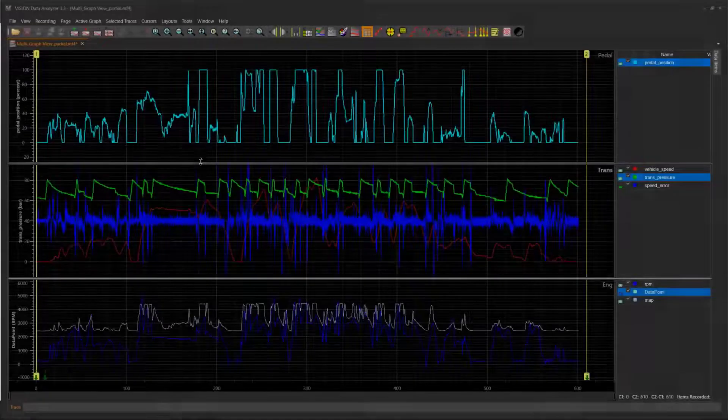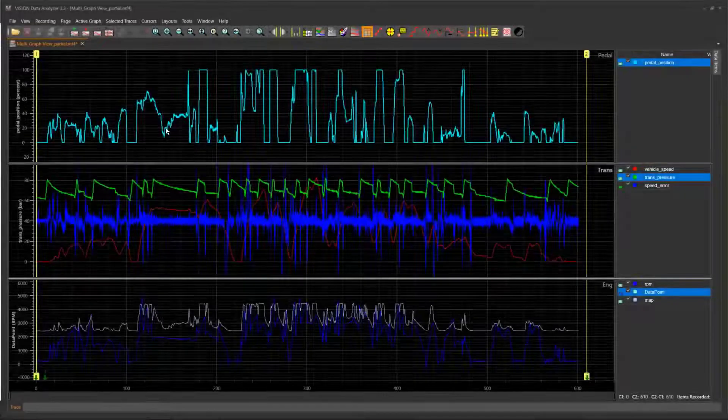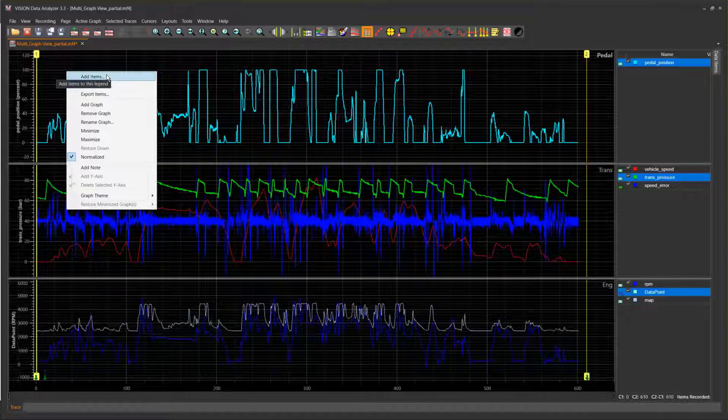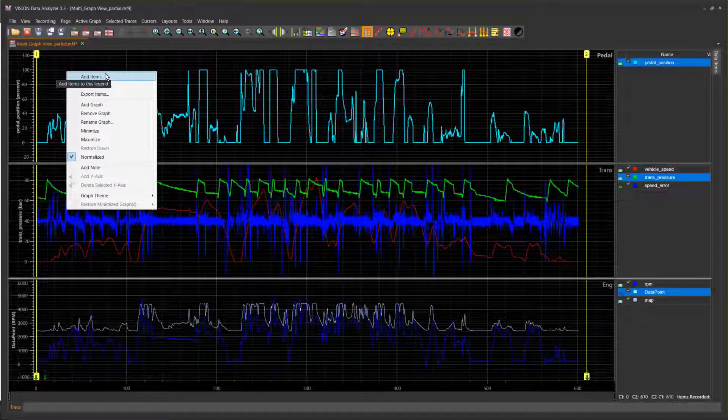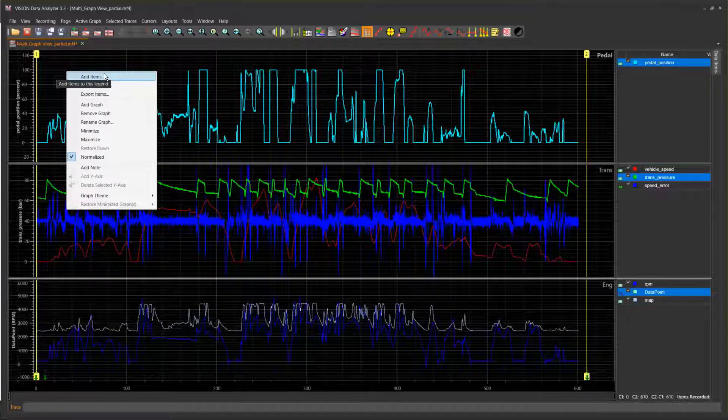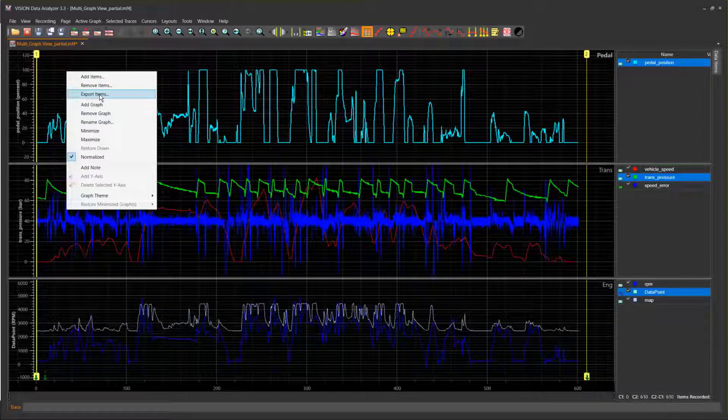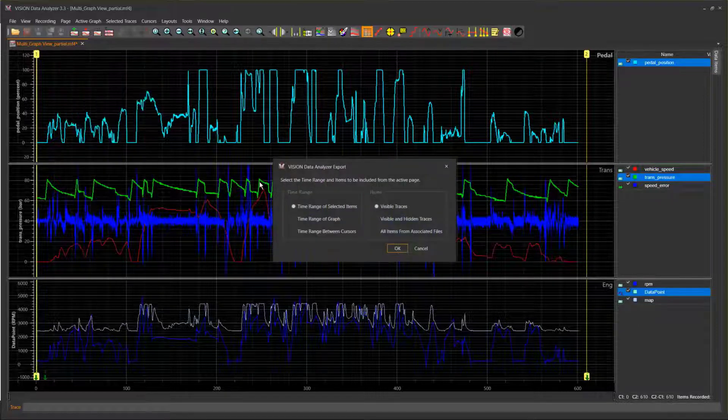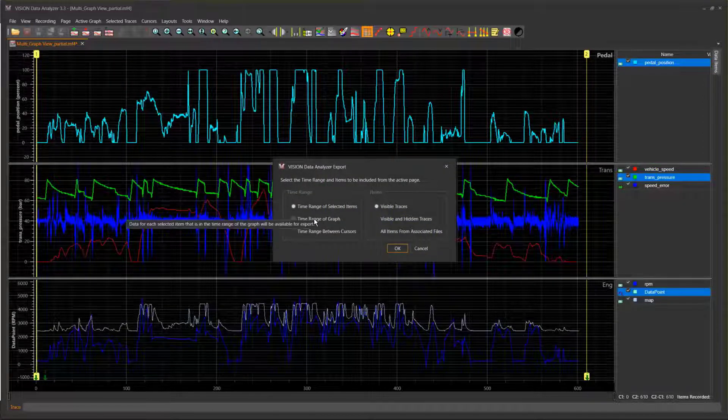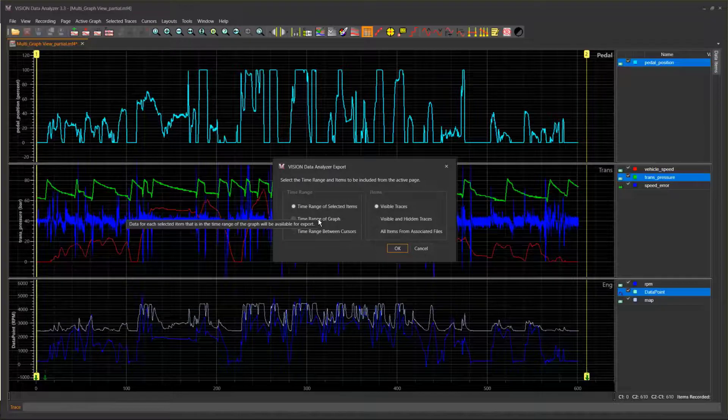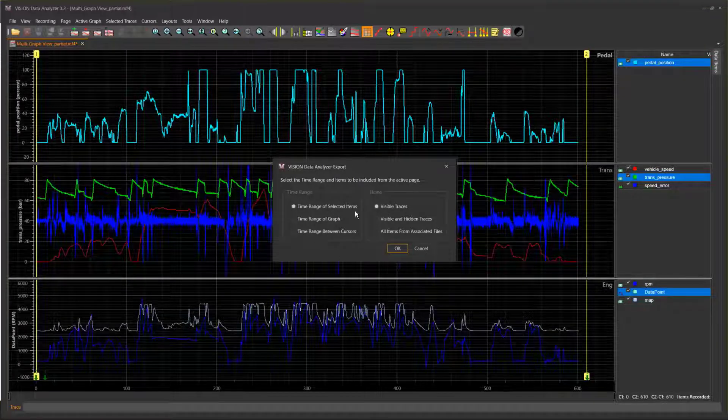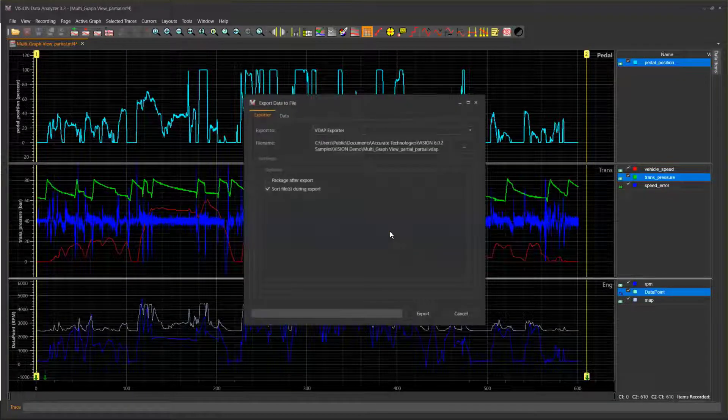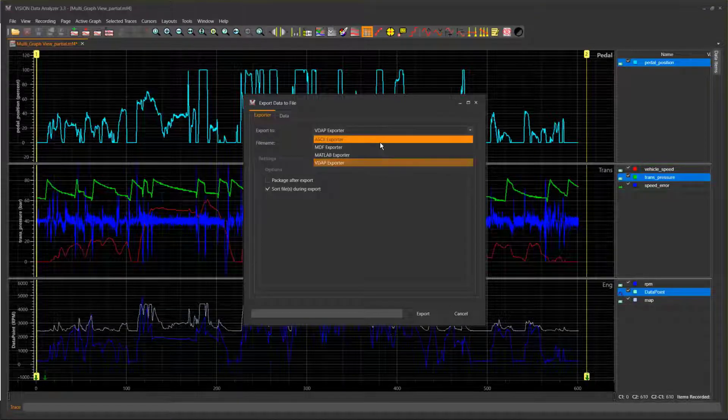Vision Data Analyzer MF4 Viewer: The Vision Data Analyzer Export window allows configuring a time range and items based on the trace's state to export to ASCII, MDF4, MATLAB, and Vision Data Analyzer project format.